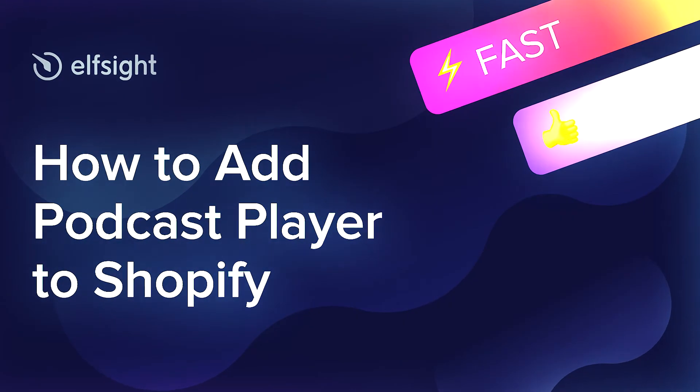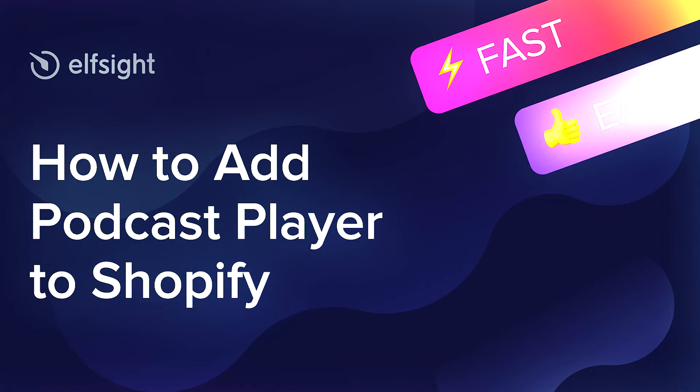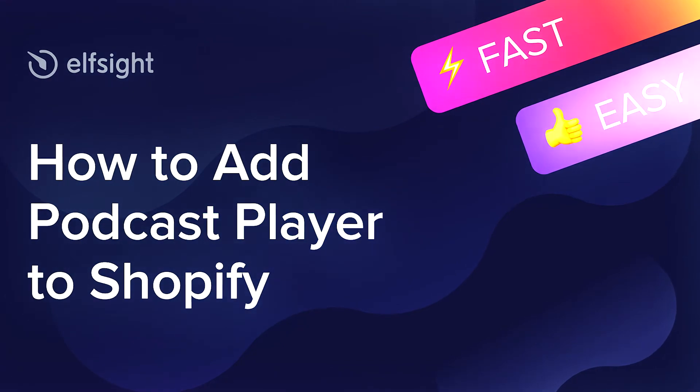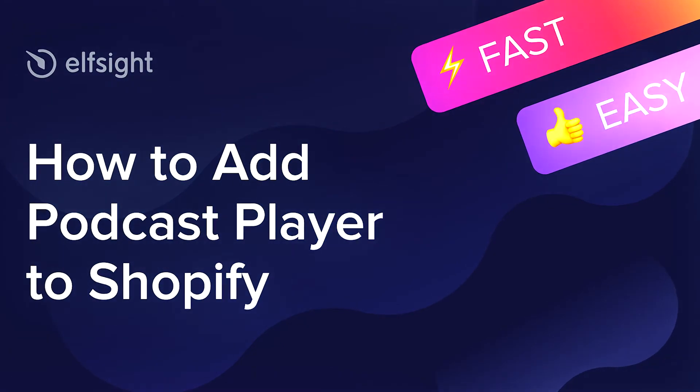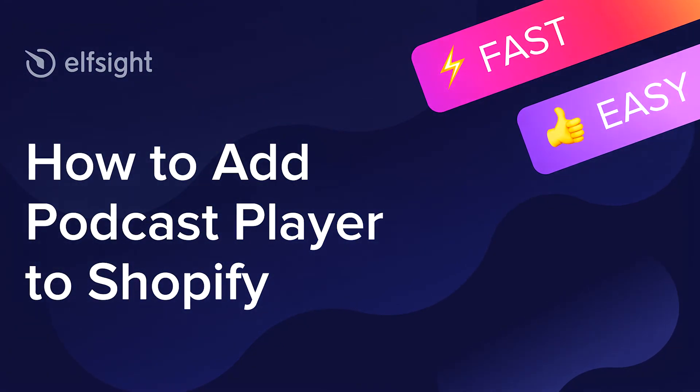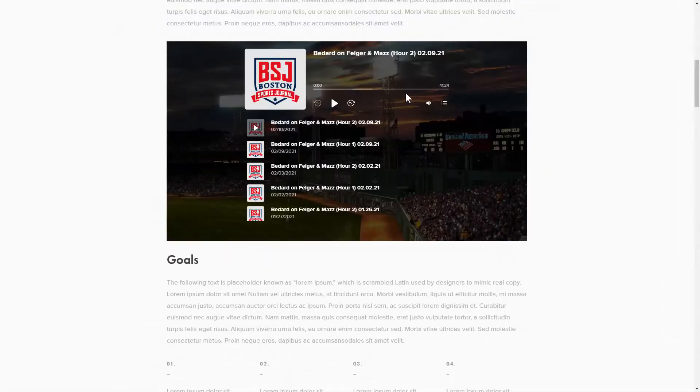Hi everybody, this is Maggie from Elfsight. In this guide, I'm going to show you how to add a podcast player to your website. It will only take 2 minutes and you don't need any specific skills to do it.